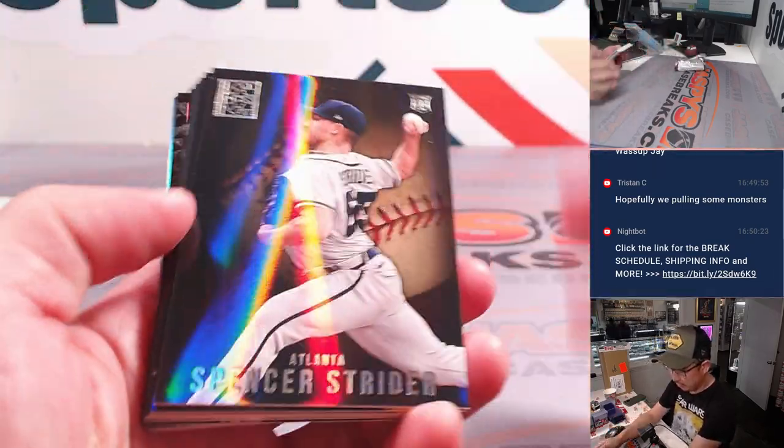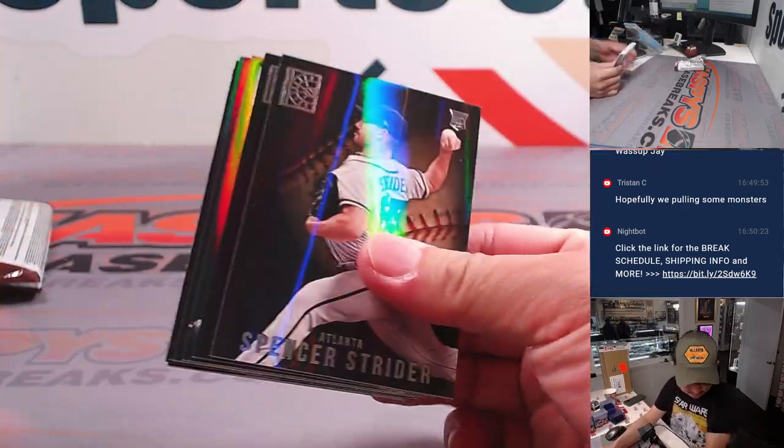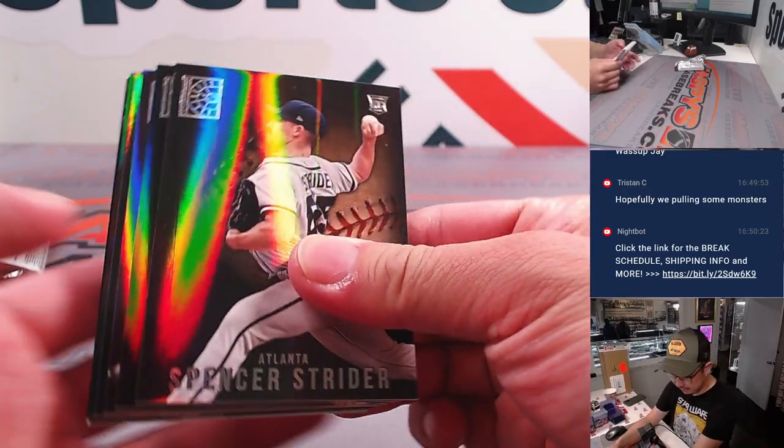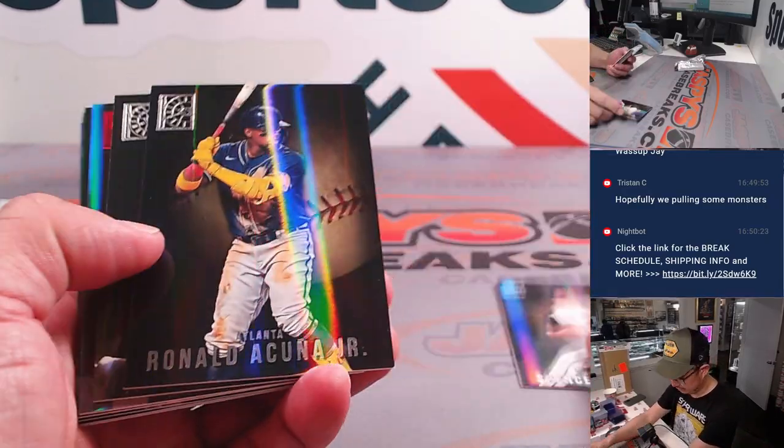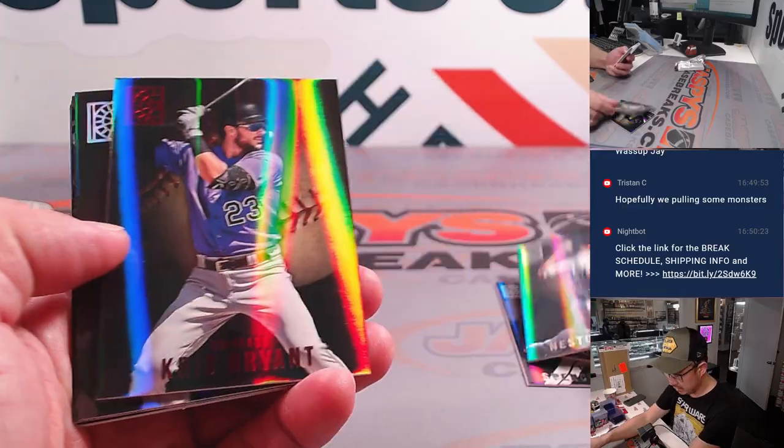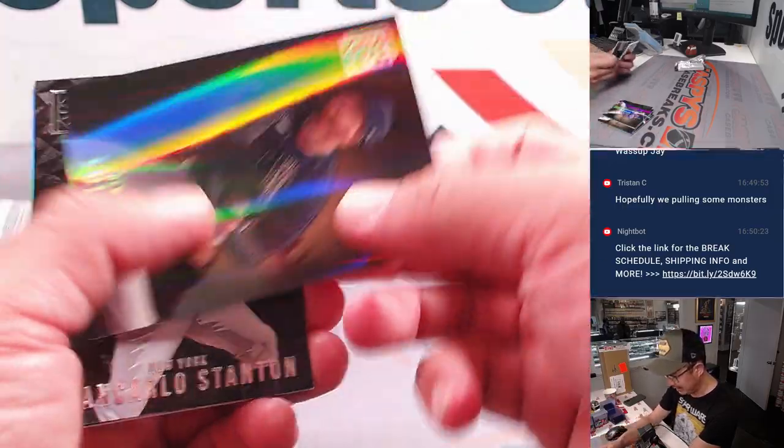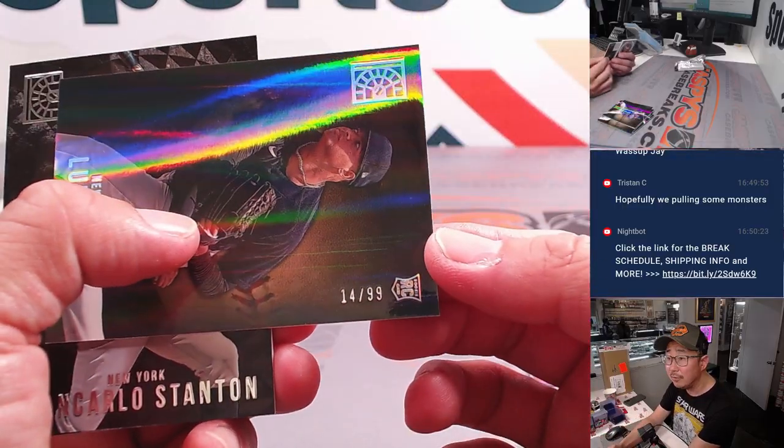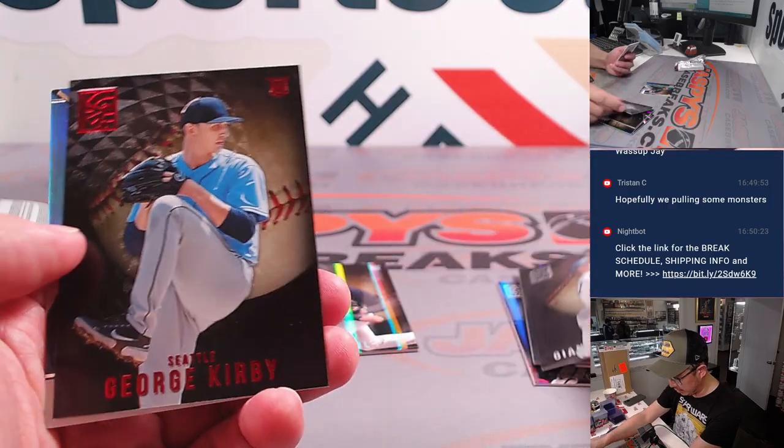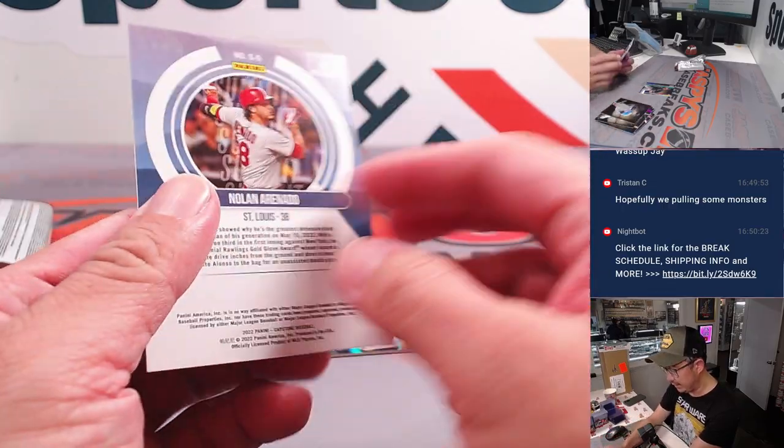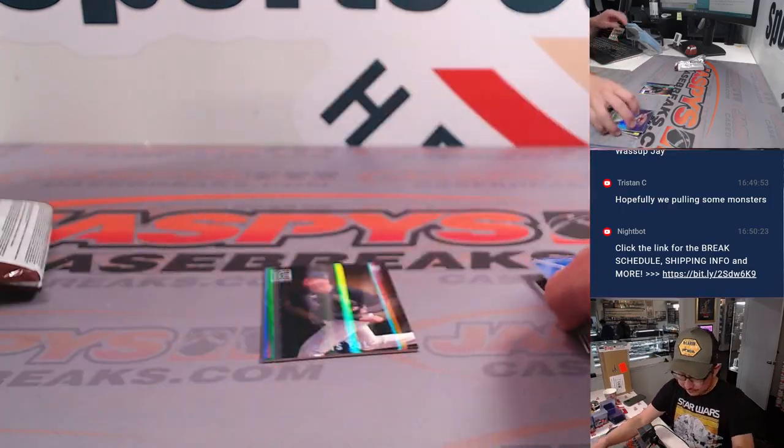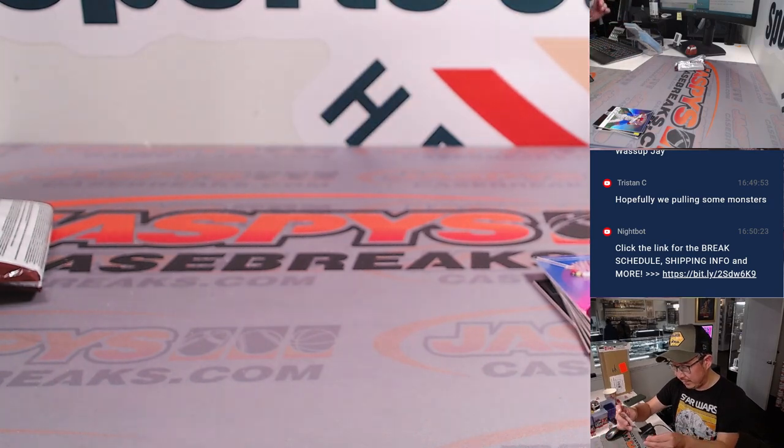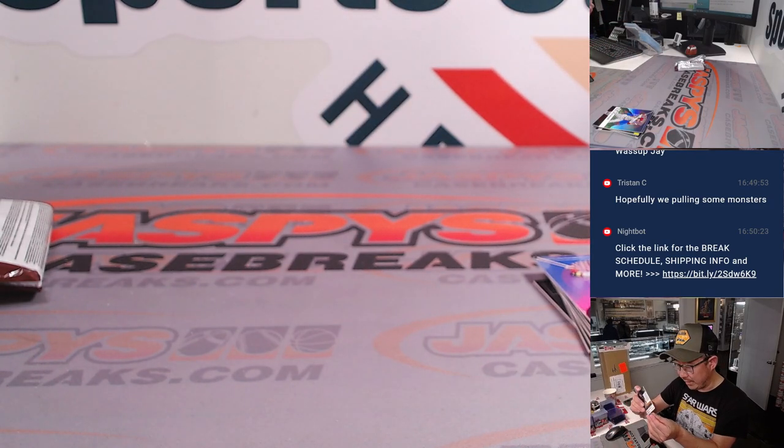Let's see what we've got here. Spencer Strider, beating things off. Junior Cortez, Brian, Luis Gill 14 out of 99, Giancarlo Stanton, Kirby, and Nolan Arenado. Alright, no hits in there, but we've got this numbered card for the Yanks, that'll go to Edward.